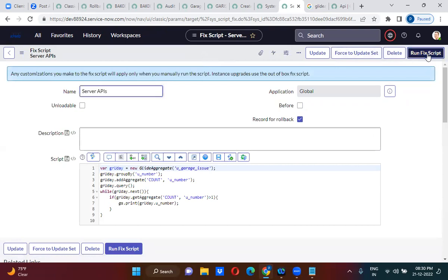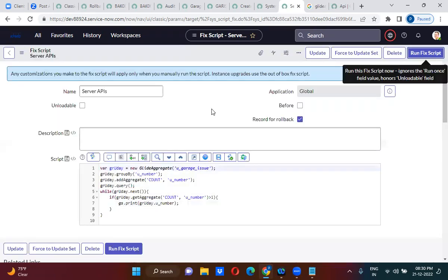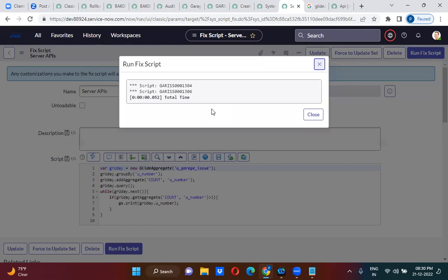Let me run this script. More than one - these are the two records which have more than one record with these numbers. For 304, there are actually more than one records with this number.